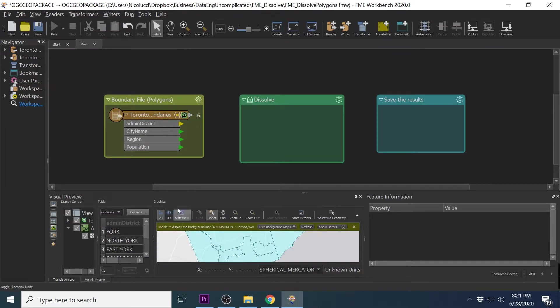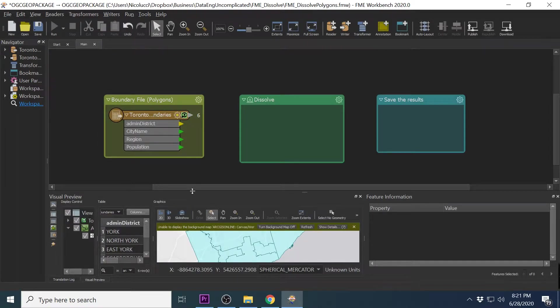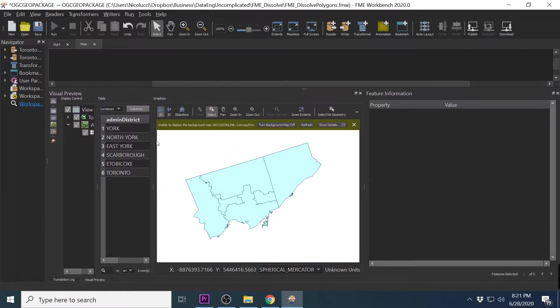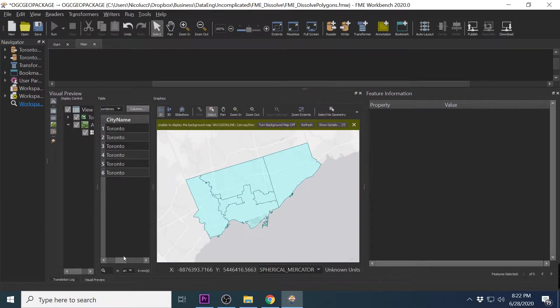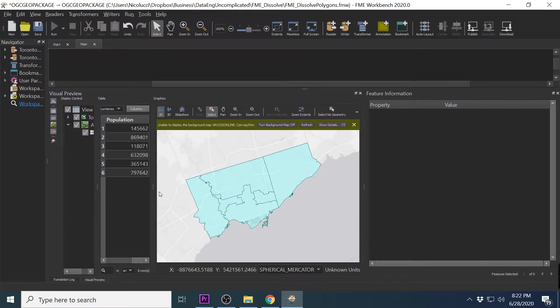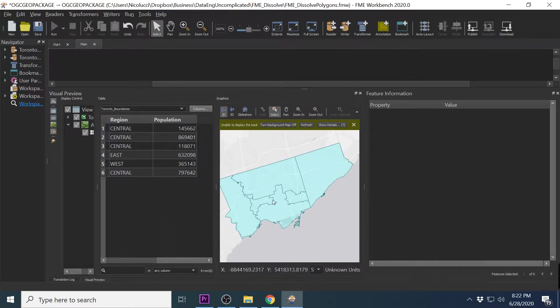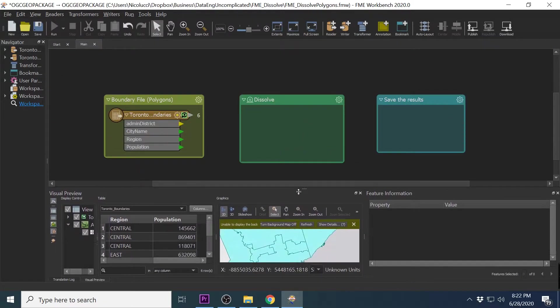When we inspect the data, you will see the name of the administration district in one column, a city name column, a region column, and a population column. We also have the area associated with each district as well.